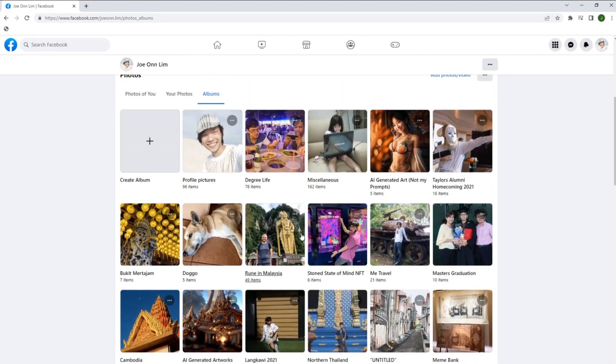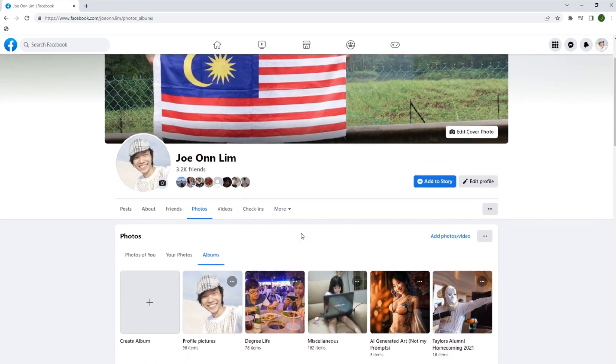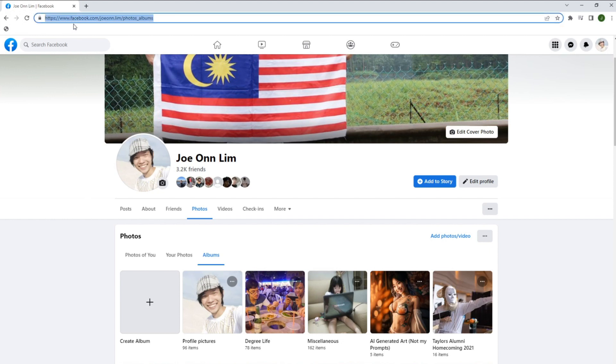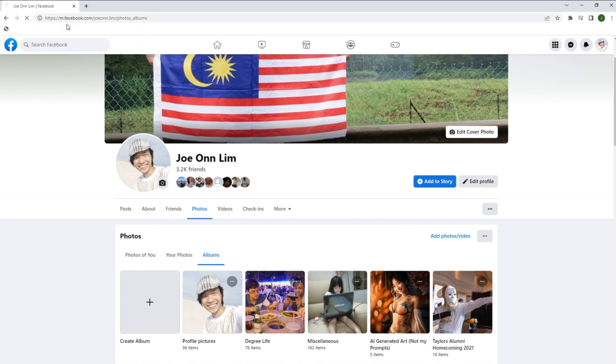But don't worry, finding these albums back is easier than you think. Here's a step-by-step guide on how to get them back. First, change www to M and then press enter.